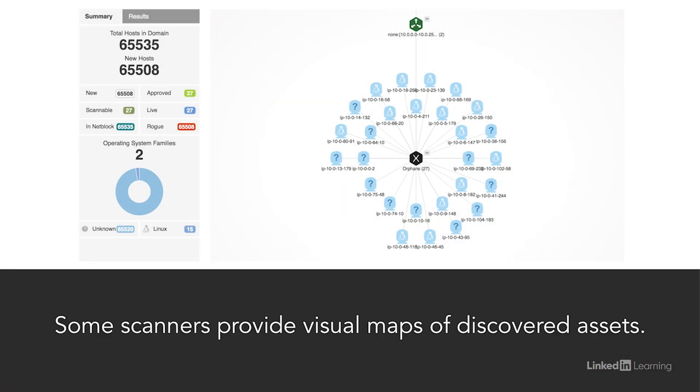Other scanners may also provide you with a graphic view of network discovery results. For example, here's a network map created with the Qualys vulnerability scanner. Once you have a solid asset inventory, you'll need to begin prioritizing those assets for your scans.